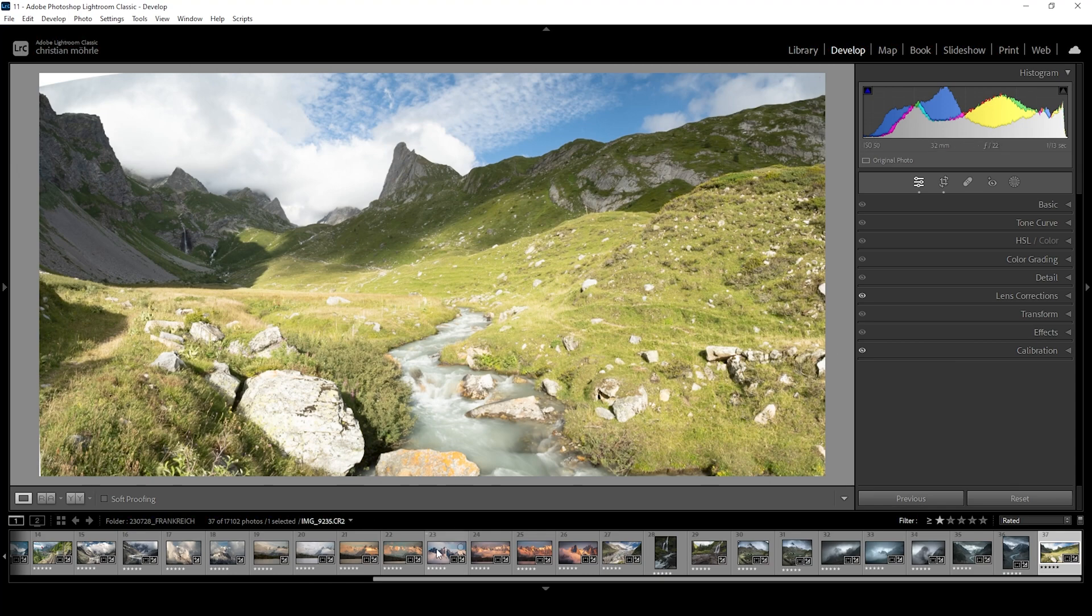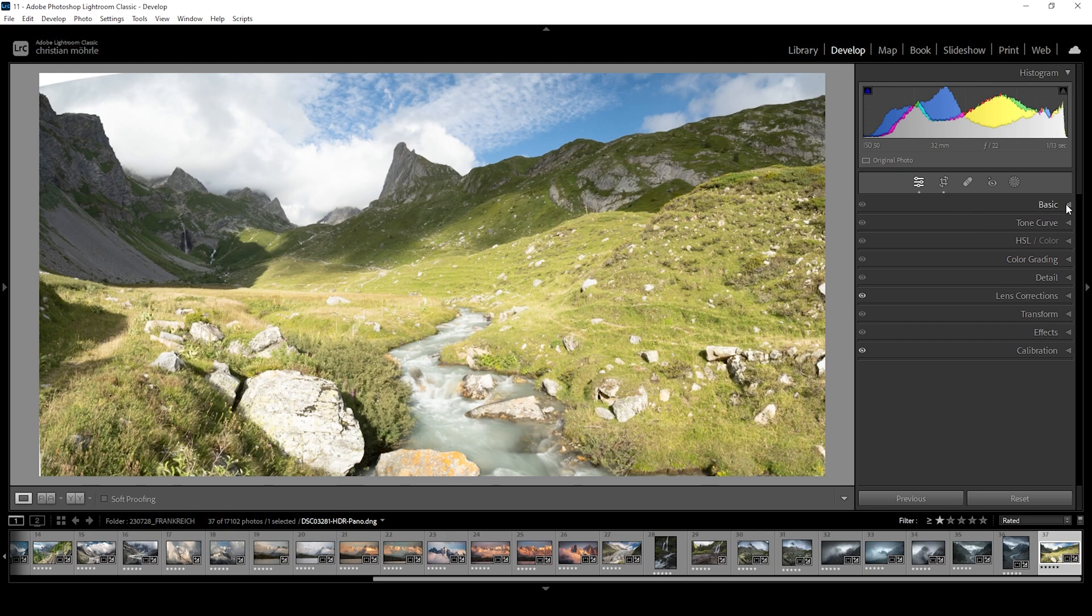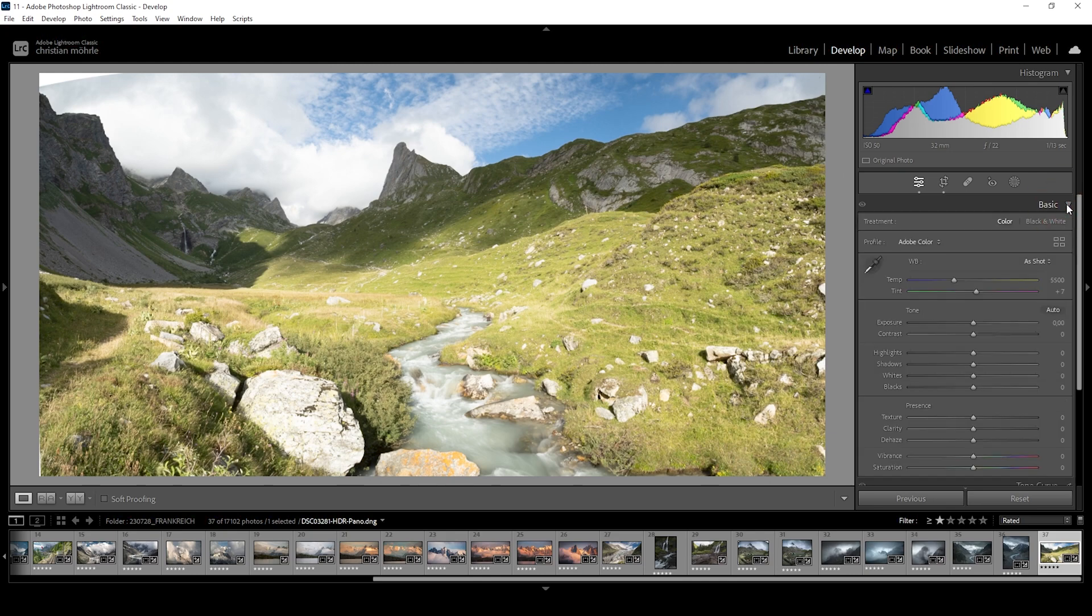So right away, let me mention this is an HDR panoramic image. But just so you know, we do work with quite a bit of dynamic range here. So first up, let's open up the basic tab.